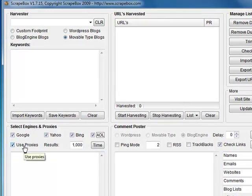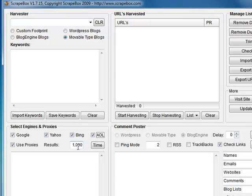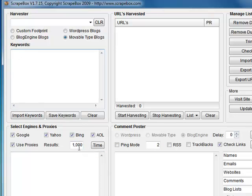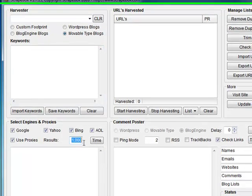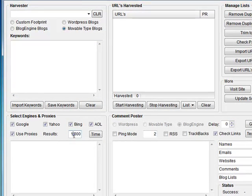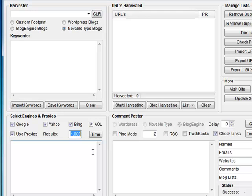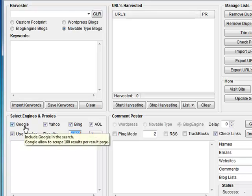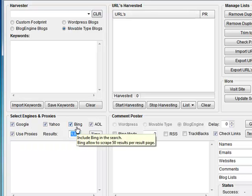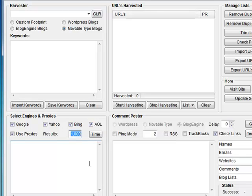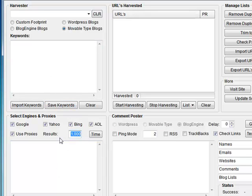You've got proxies. Results - this is the number of results per keyword, so when you type your keywords in here you can set that up to a thousand. I've seen a lot of people say they can't harvest past a thousand URLs for a keyword, and that's simply because the engines don't show any more than a thousand URLs. So that's as high as it goes. If you want more, you're just going to have to load it up with more keywords.